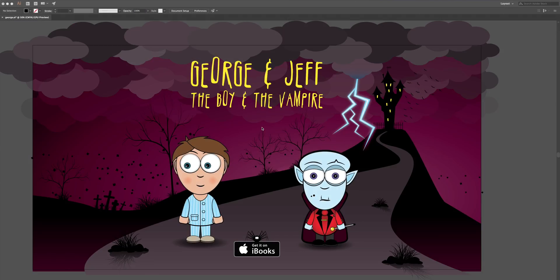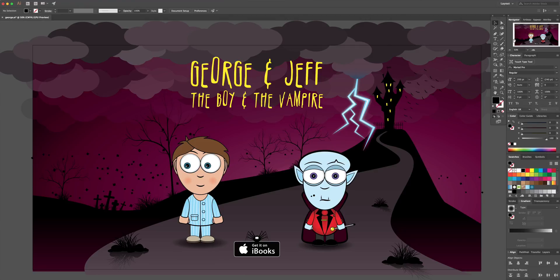Welcome to another tutorial from Igloo Imaging. This one is on the new Puppet Warp tool in Illustrator CC 2018. It's a new download, so if you don't have CC 2018 you're not going to be able to use it.